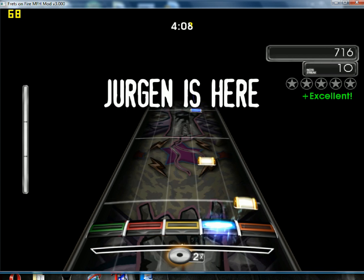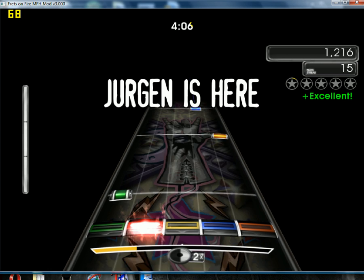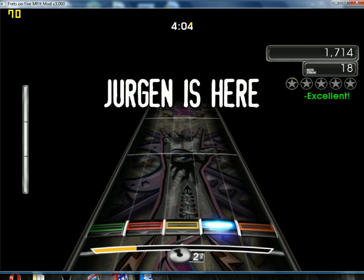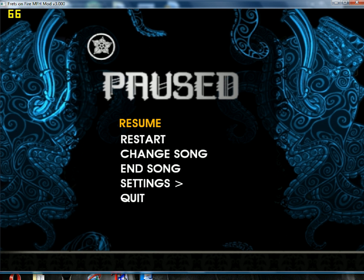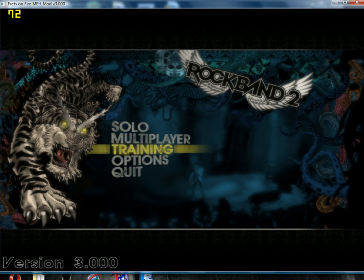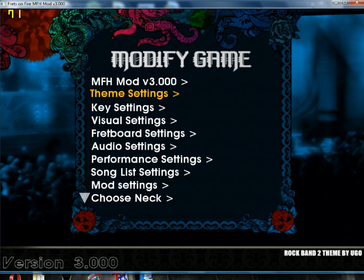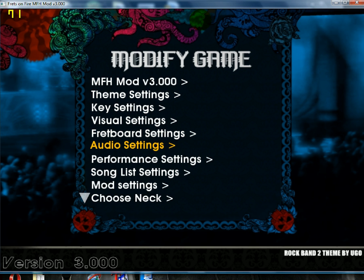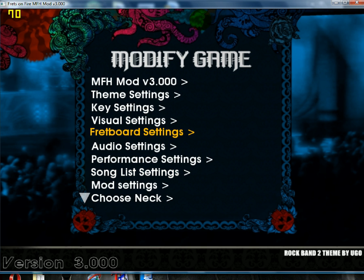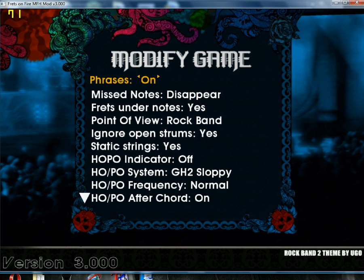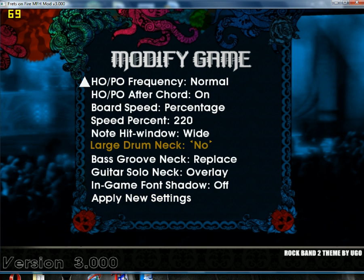There it goes. So yeah, that's how you install the Rock Band 2 Alarian Mod setting. Now, there's a lot of extra stuff I put into it, like hyperspeed and everything, which is easy to do.